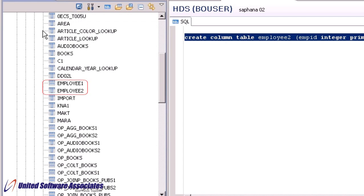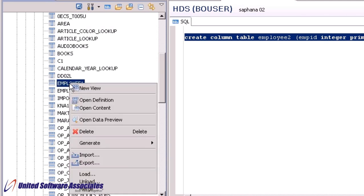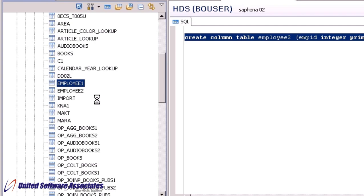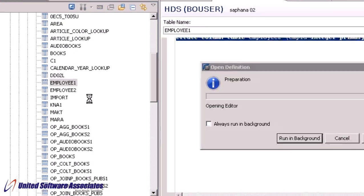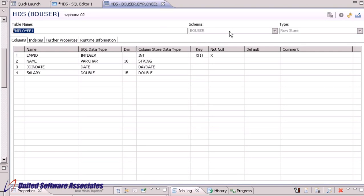You can see that different icons are used to represent column and row stores. To view the content of the created table, right click on it and select open definition. This displays the table name, schema, type of the table and table structure.